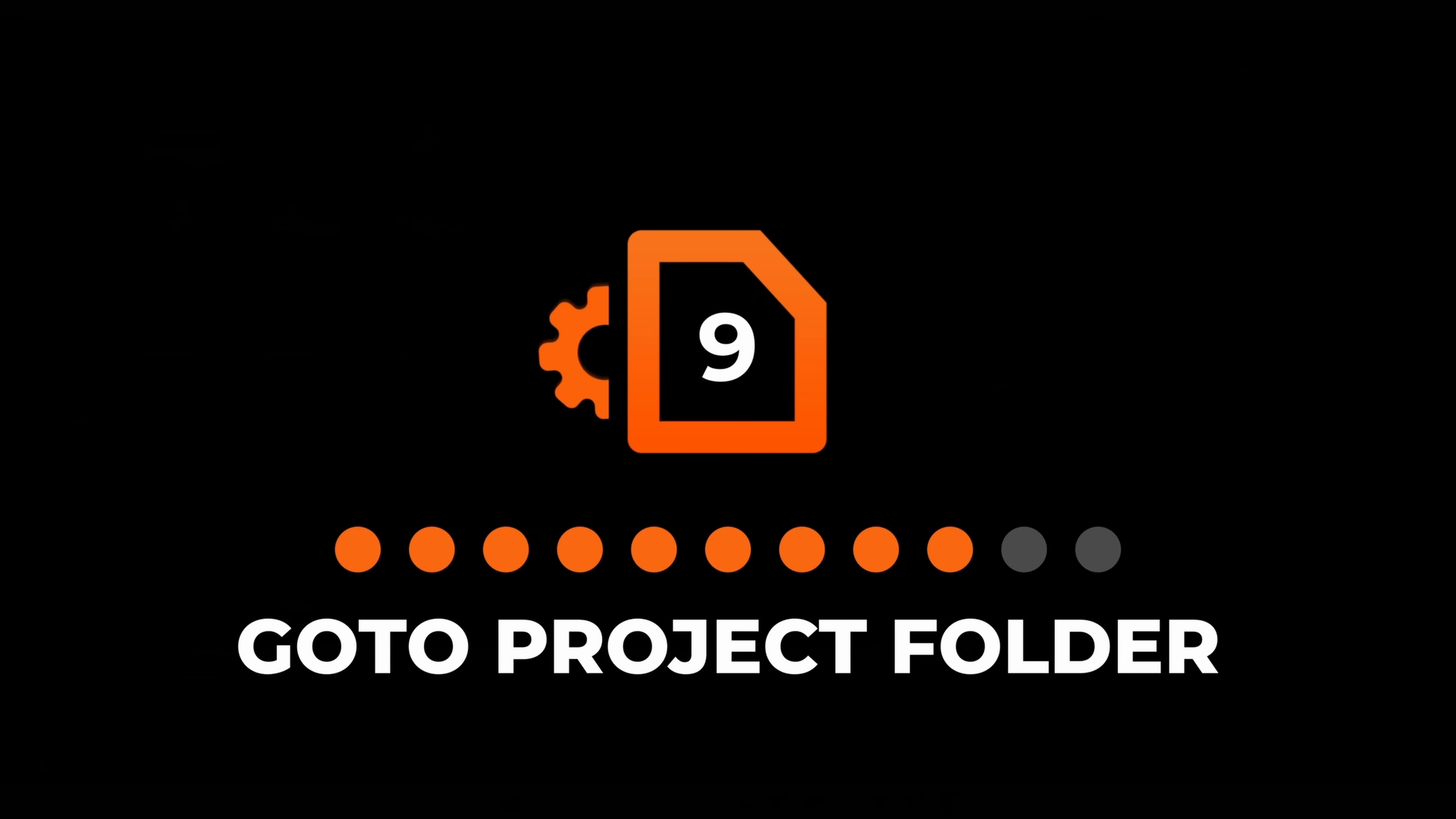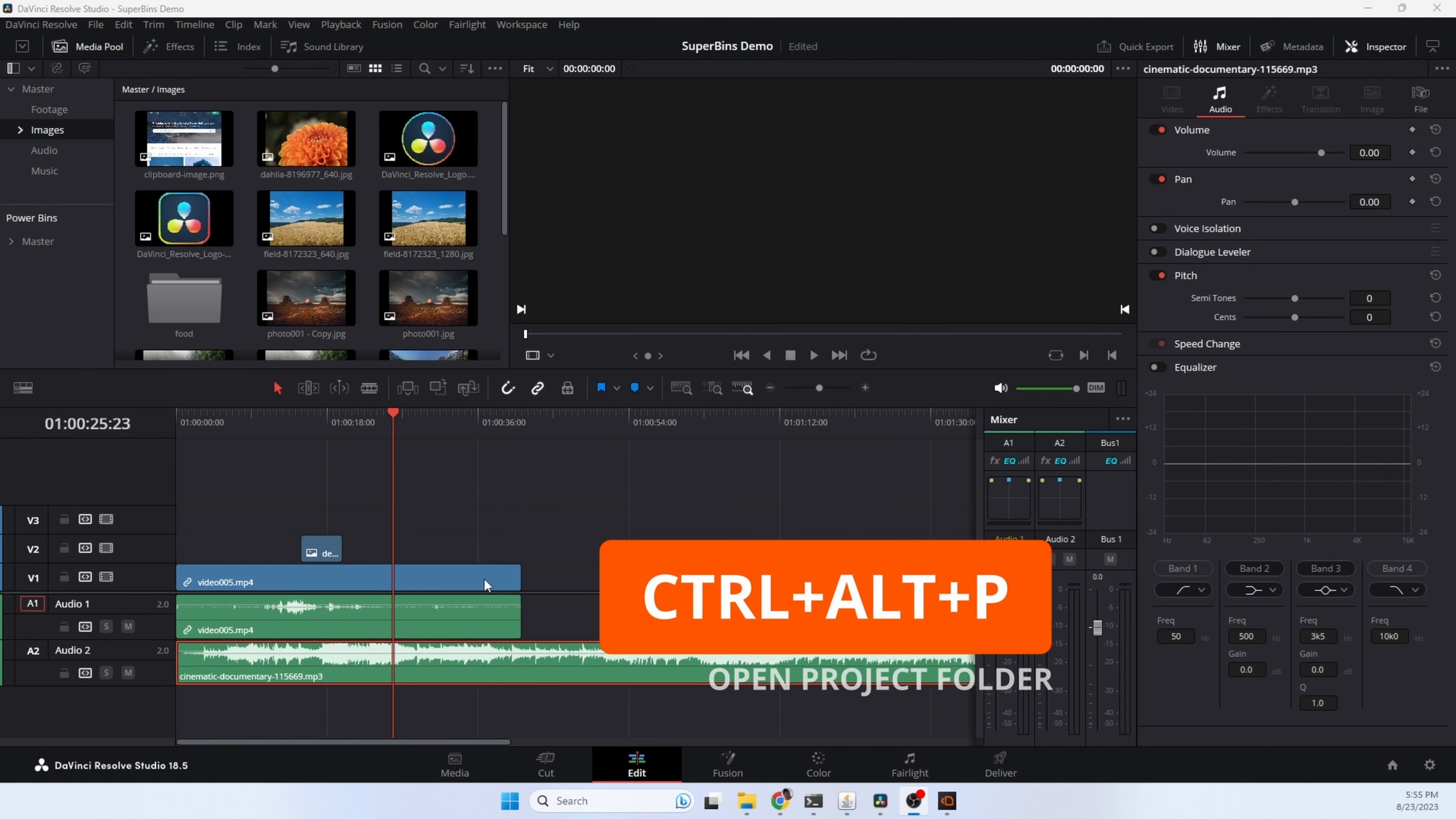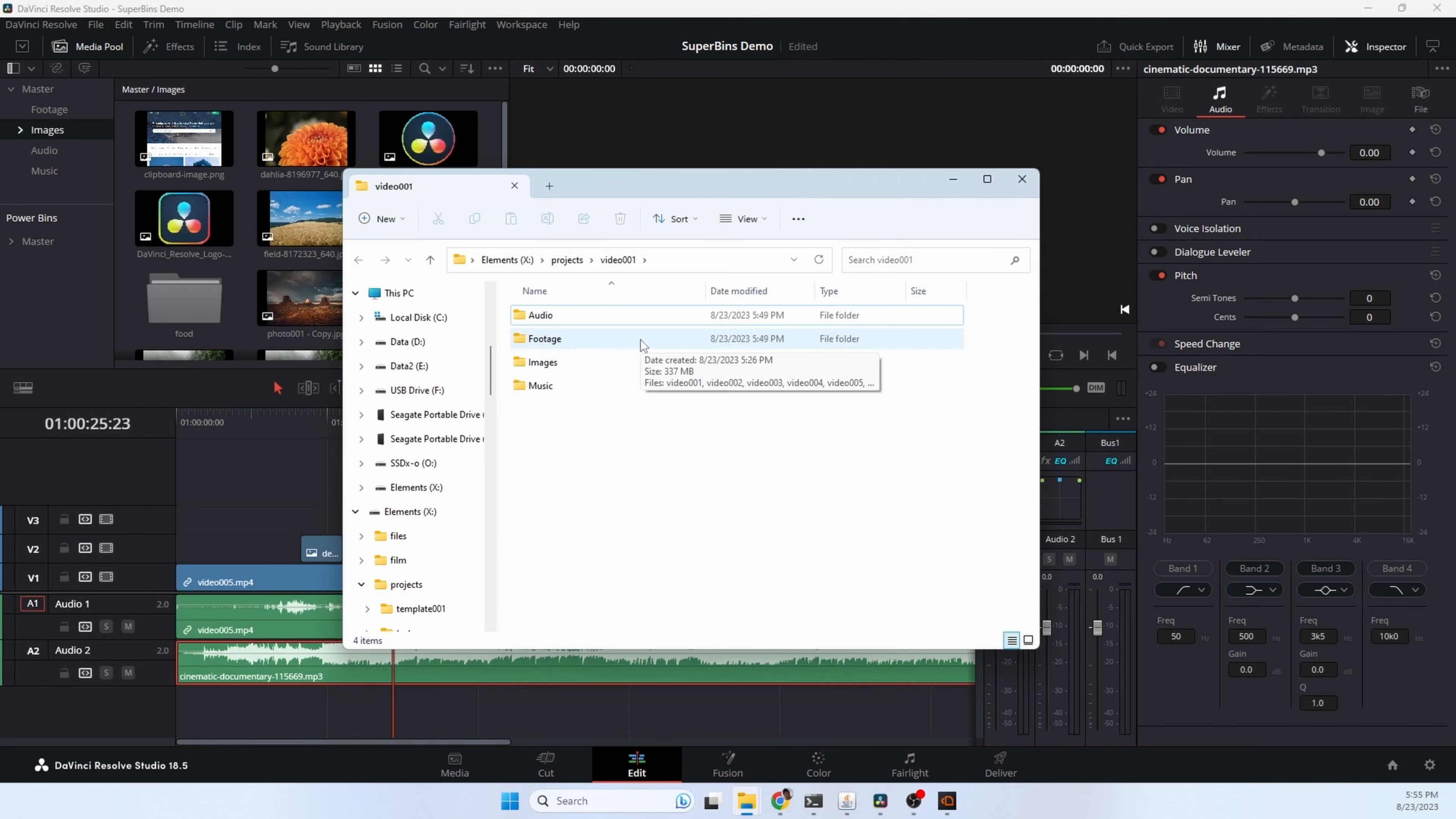I use the Open Project Folder option quite a lot. It's a quick hotkey sequence. No matter where you are on your computer, you hit it and your main project folder will open up so that you can access your files. And there we go. We have our project folder.